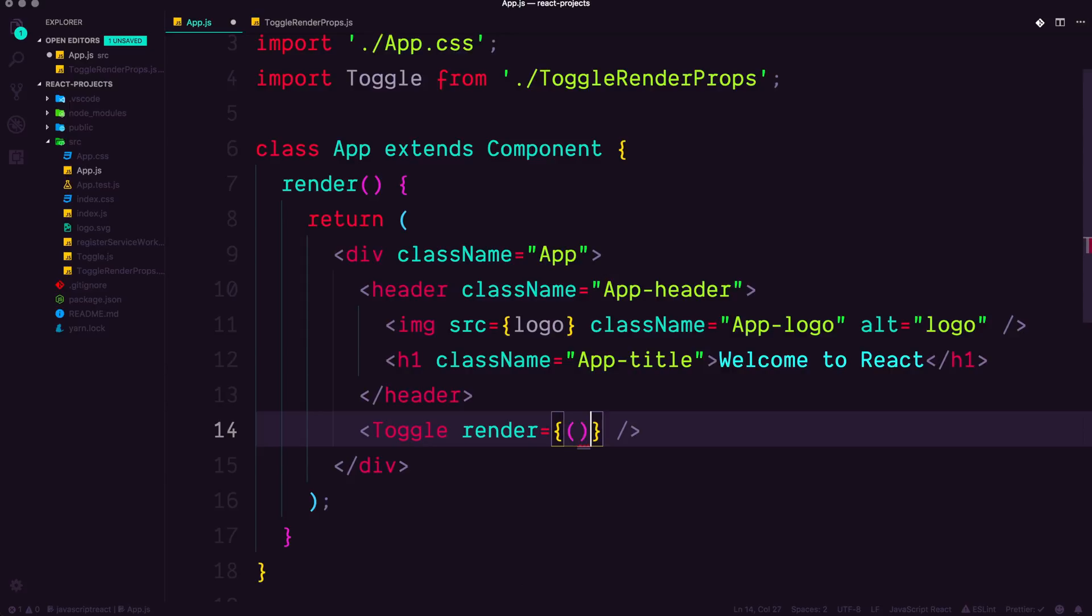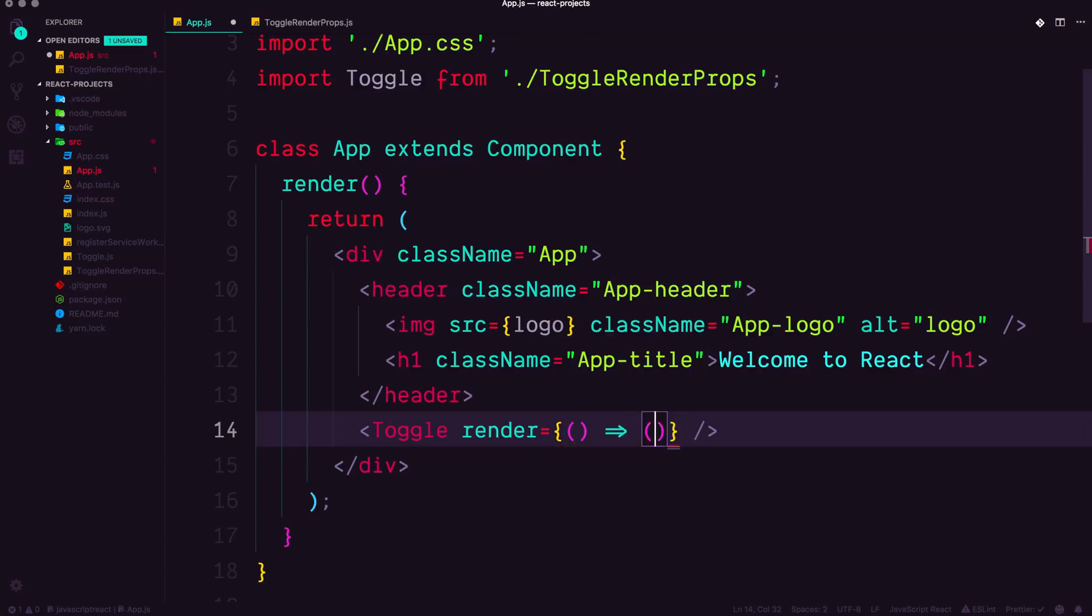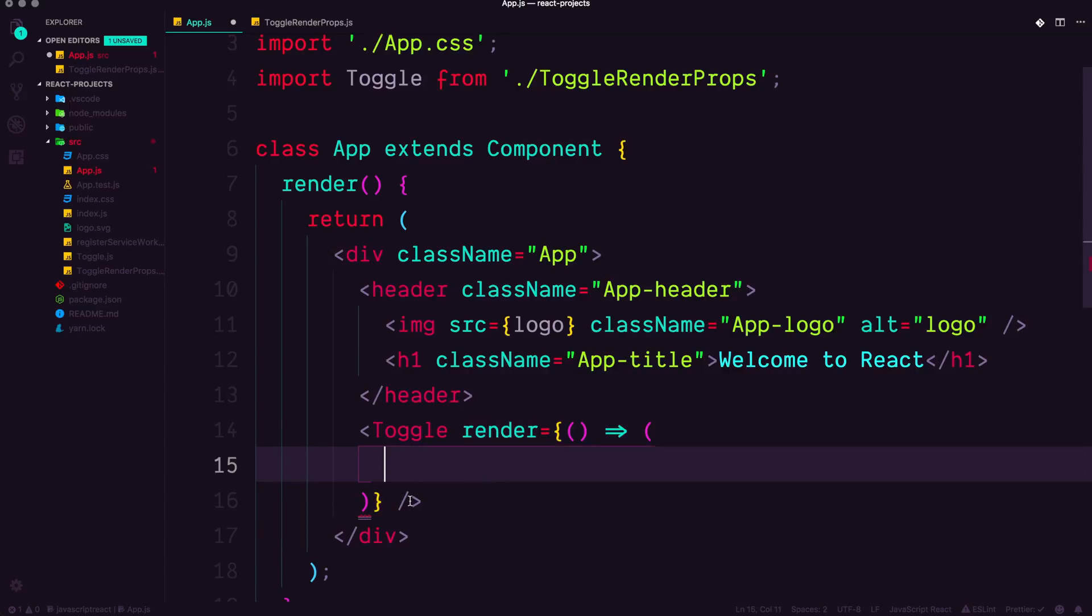we're going to have an arrow function like this, and we're going to have a set of parentheses. Now what we're doing in here is, hey, this is the stuff that we want to output in our component, we want to output essentially a function.